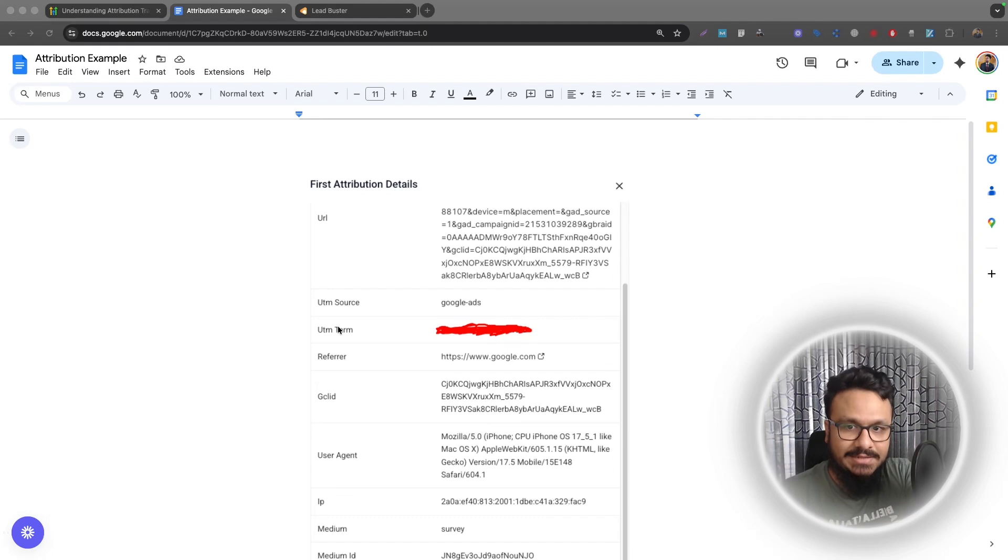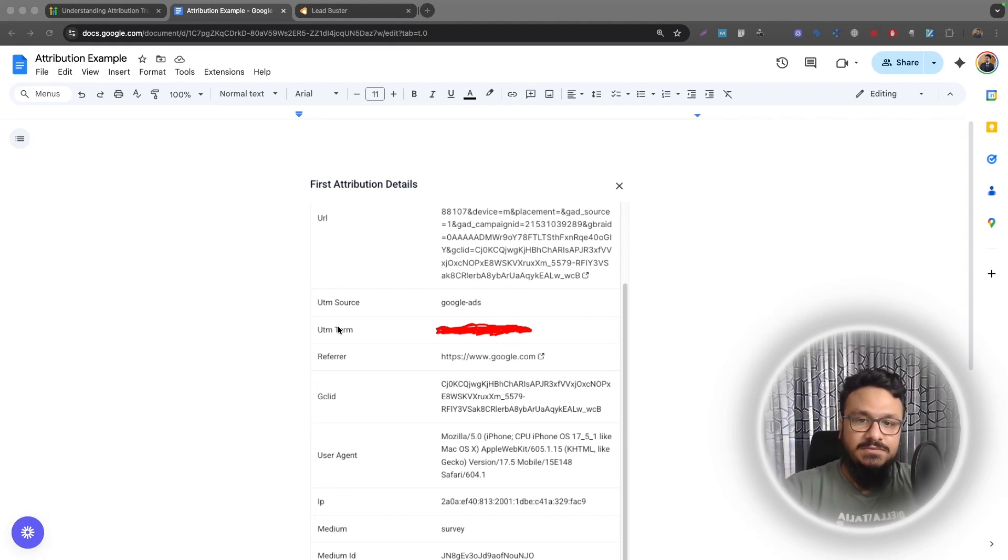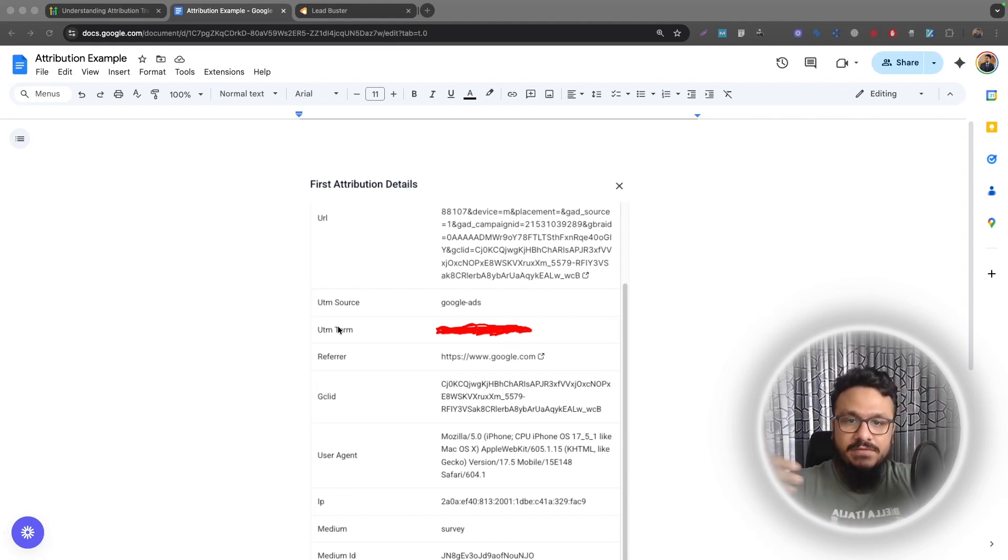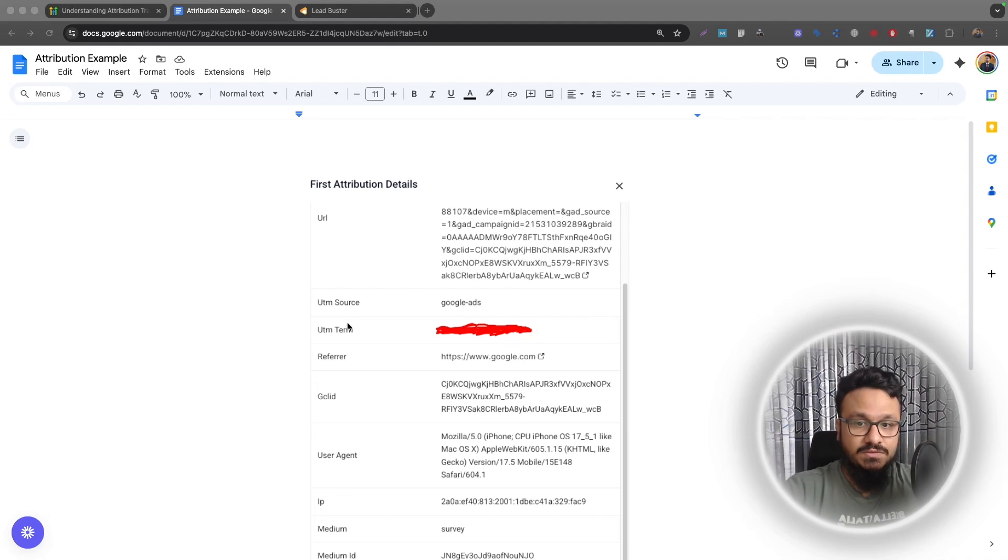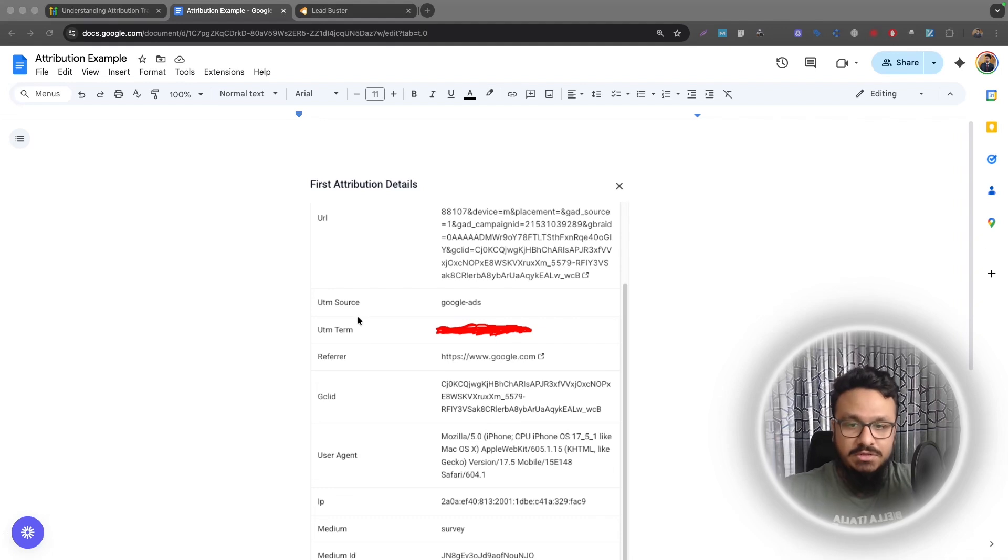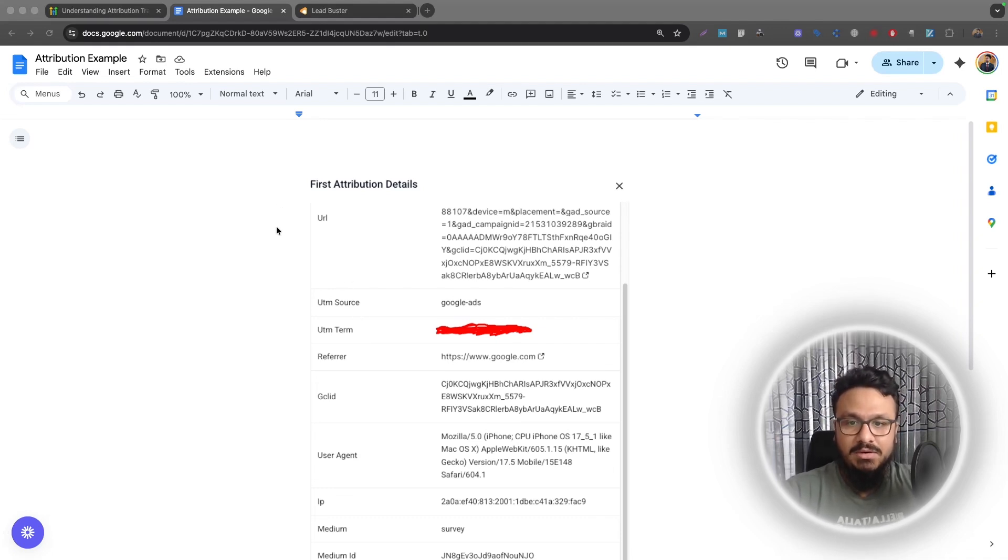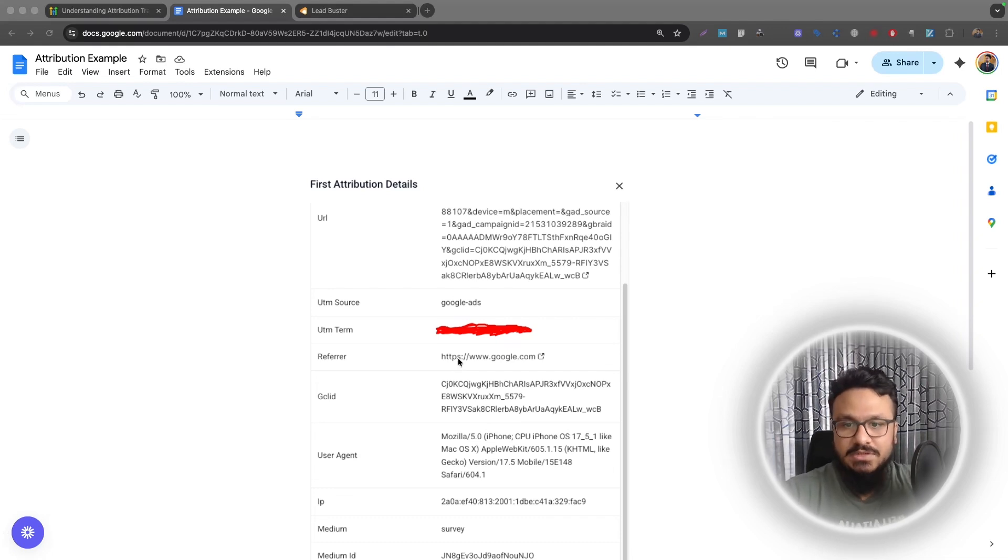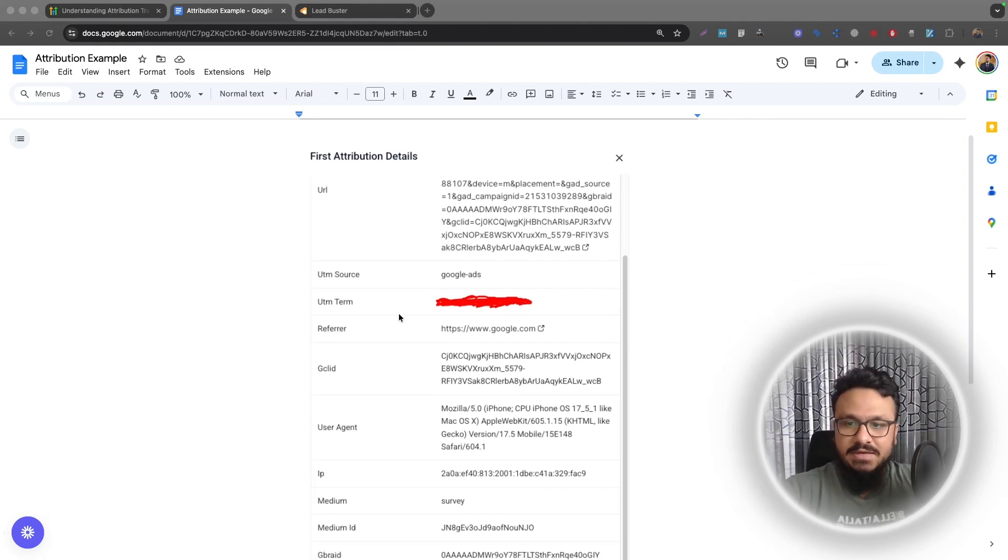So if you're doing Google Ads, you will be able to see the keyword that this person searched for before visiting your website and becoming a lead, which is really, really useful information because that tells you what you should be focusing on more than anything. So you just need to filter out the people who became a member or a client in your company or your business and then see what they actually searched for. These will be your most valuable keywords.